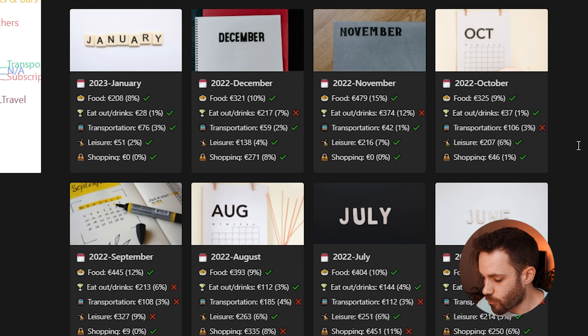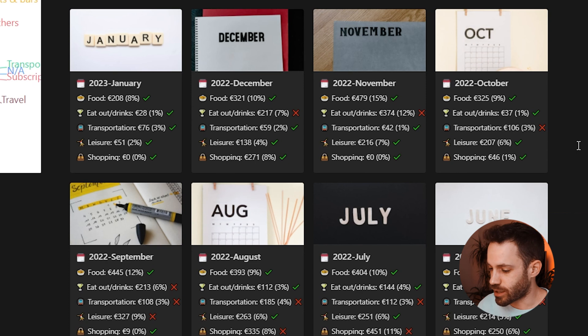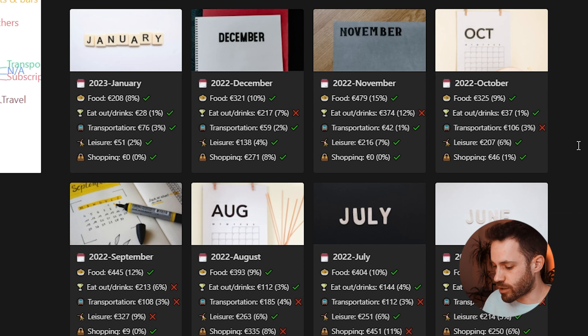This budget breakdown was personally very helpful. Looking at past transportation spending, it was consistently over budget — which revealed a pattern of using Uber too much. That became a clear place to cut expenses and increase savings. The nice thing about this breakdown is that at a quick glance, each month you can see which categories are over or under budget, and then deep dive into any consistently problematic ones.